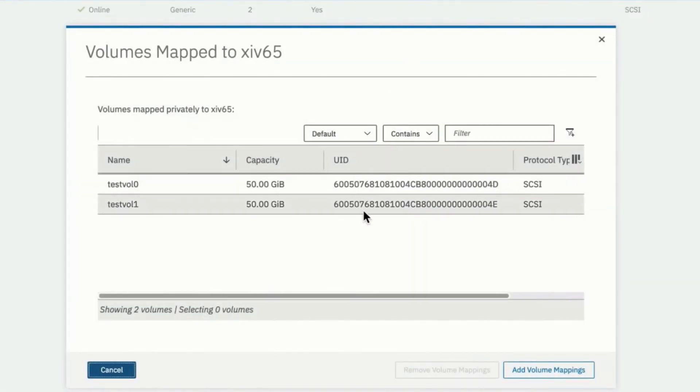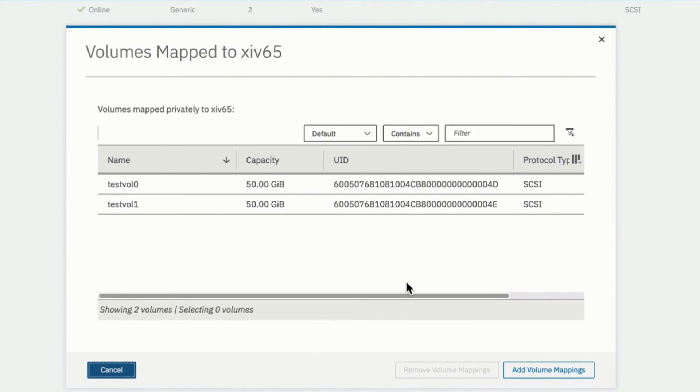So that is a simple discussion on how to go ahead and create a host, define a host, define its worldwide name ports, and then go ahead defining volumes and mapping those volumes to the host. Thank you.